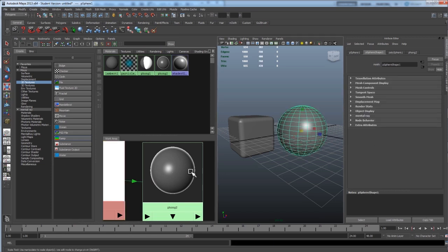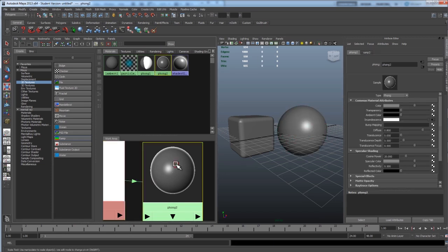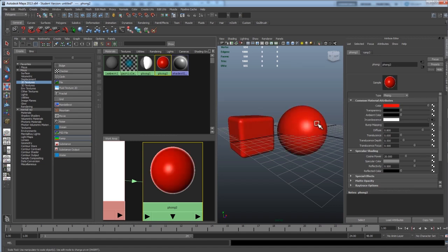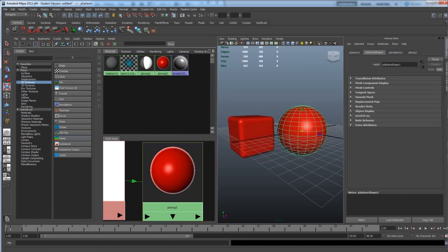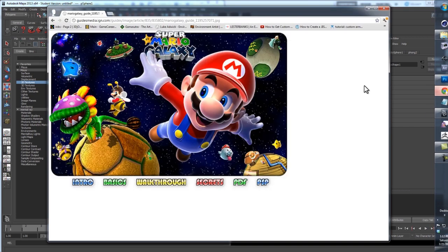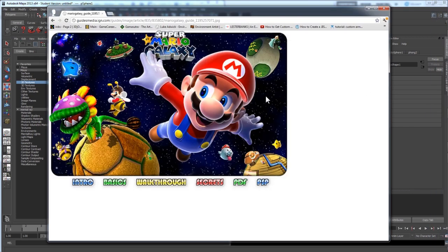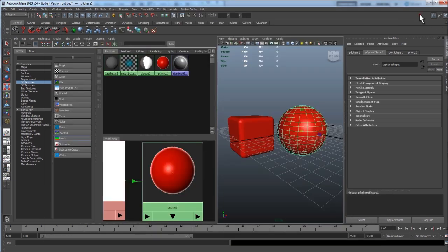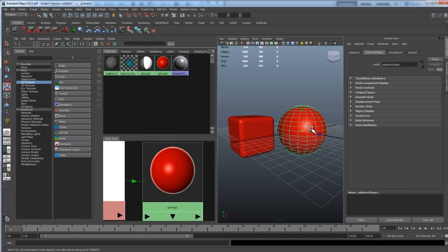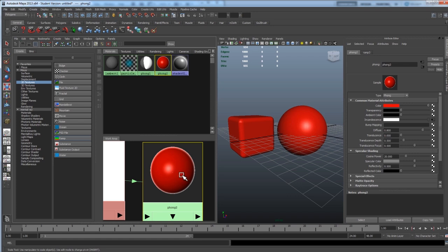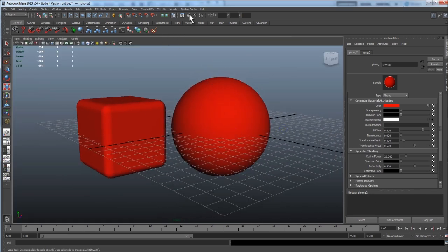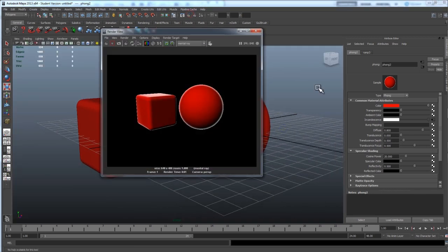And now, if we go to Phong again, we can give it a color like Mario has red. Looking pretty good. He also doesn't really have a specular highlight. So, just for the sake of this, I'm going to get rid of that as well. Go to my material attributes, and turn down the specular color to black. Alright. Let's see what happens when we render that. Cool. That's what I wanted.